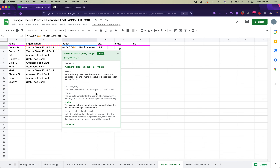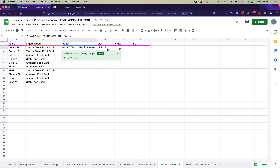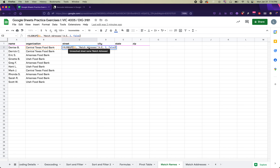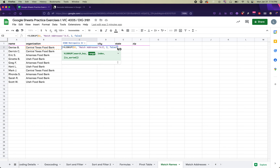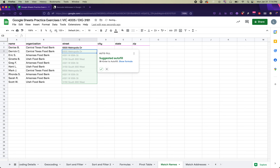The search key is the food bank name in the adjacent cell — for example B2, which contains 'Central Texas Food Bank.' The range is in the other sheet: type 'match addresses'!A:E to reference columns A through E of that sheet. The index is the column number to return — for the street address, that's column 2. Finally, type FALSE as the last parameter, which is almost always the correct choice.